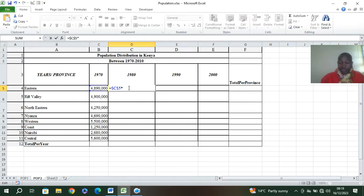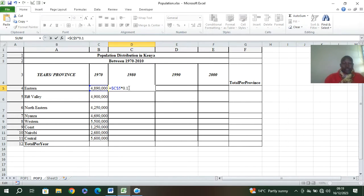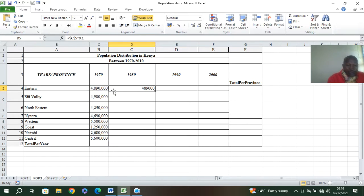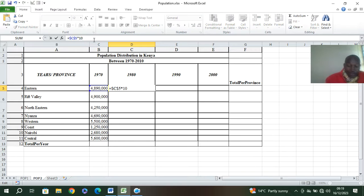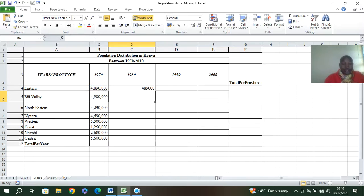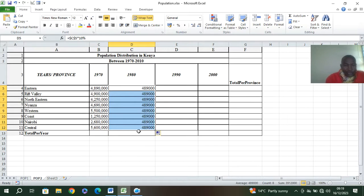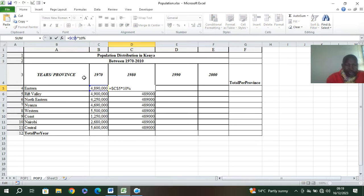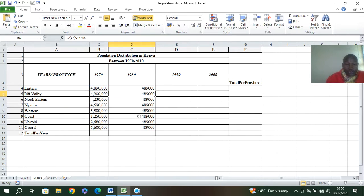Then multiply by 10 percent, which is 0.1. So you multiply to get the estimated population for that year. You can also just type times 10%. Then remove the dollar signs to make the reference relative so it keeps changing as you drag down to get population values for each province.